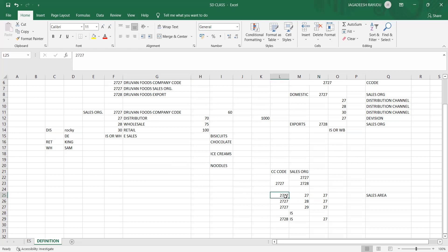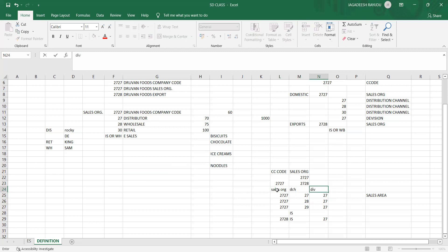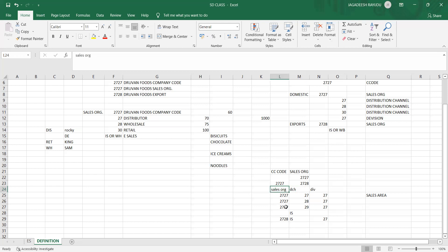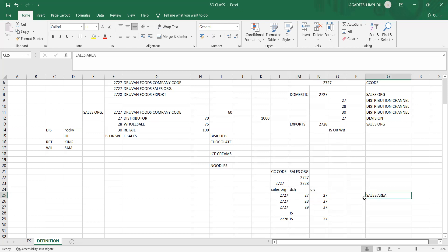From the last class: for raising any sales order, you require a sales org, a distribution channel, and a division. You need to identify which product the customer is looking for and what kind of customer — whether it's a distributor. These three put together are called the sales area. This term will come up in upcoming sessions, so it's very important to remember.